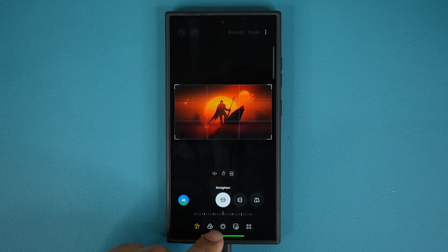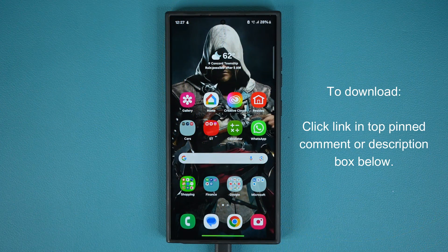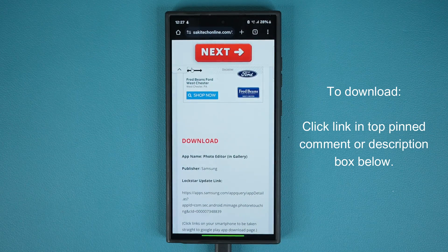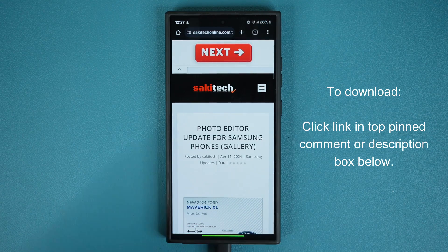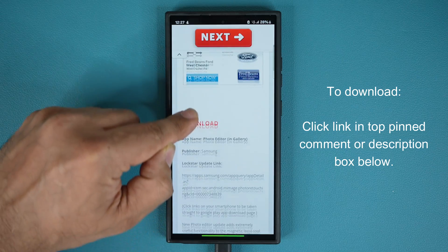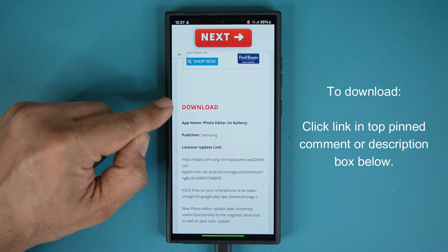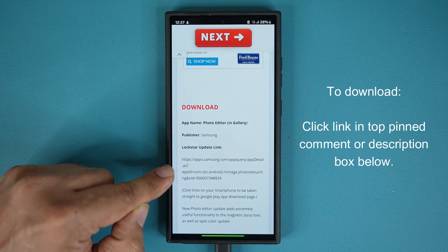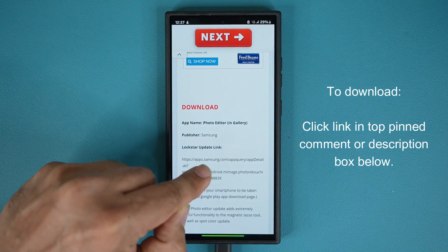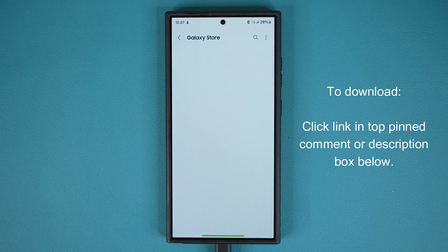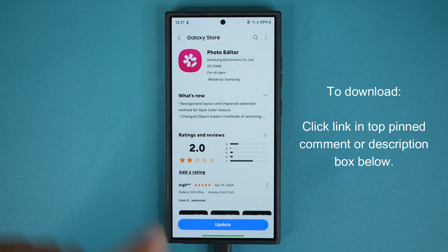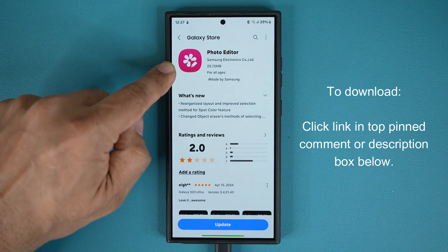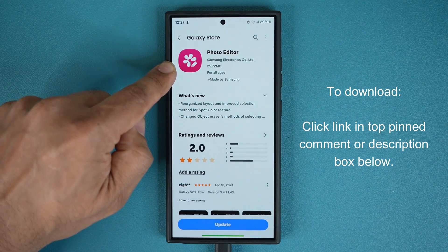To get the update, click the link down below. Once you click the link you'll be at my website. Scroll down just a little bit, and under download click the link right there. Once you click that link it is going to take you to the Galaxy Store where you can update the photo editor.